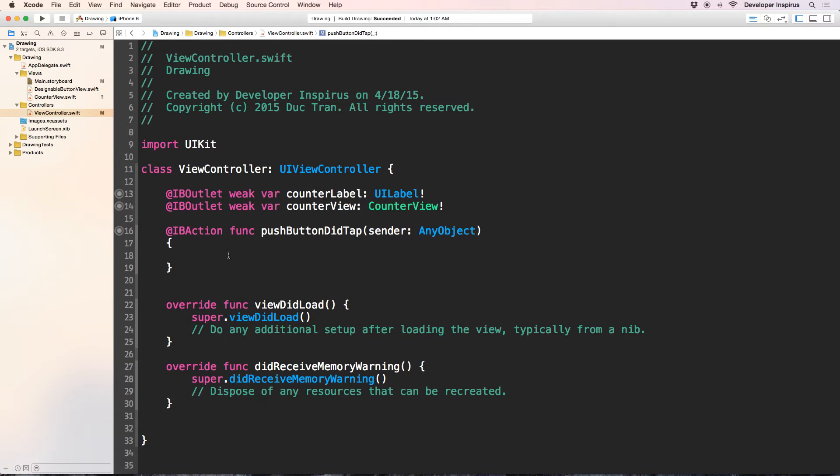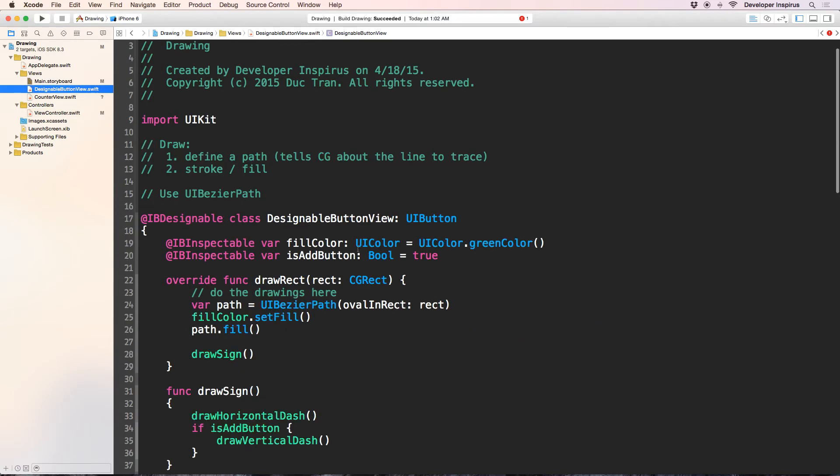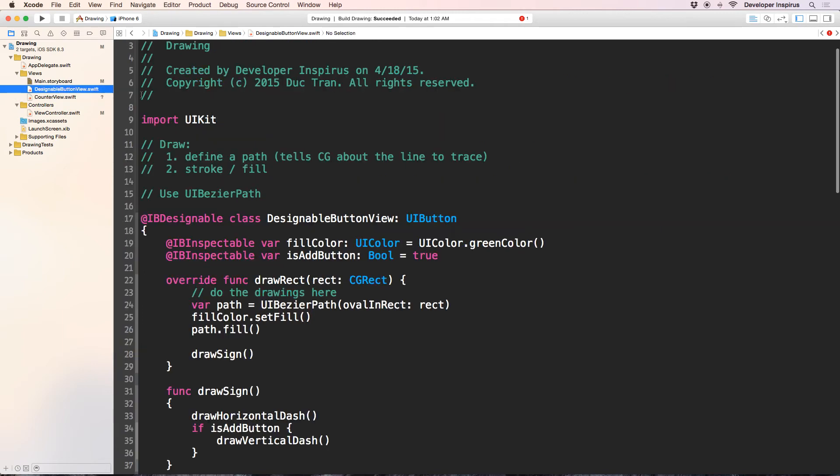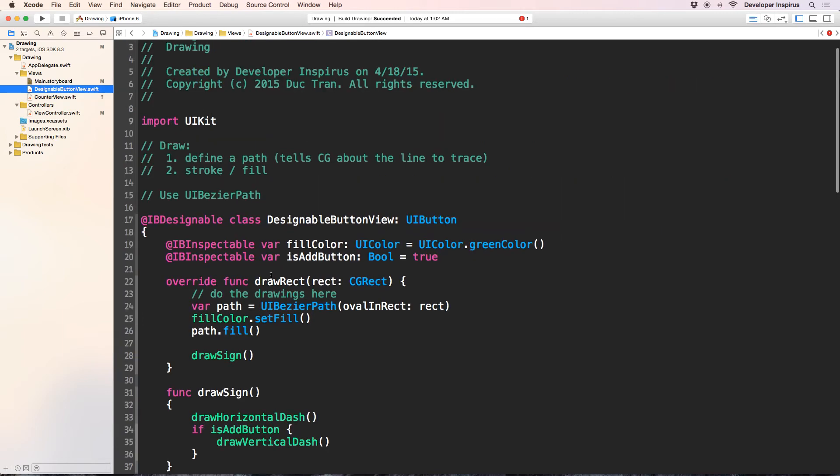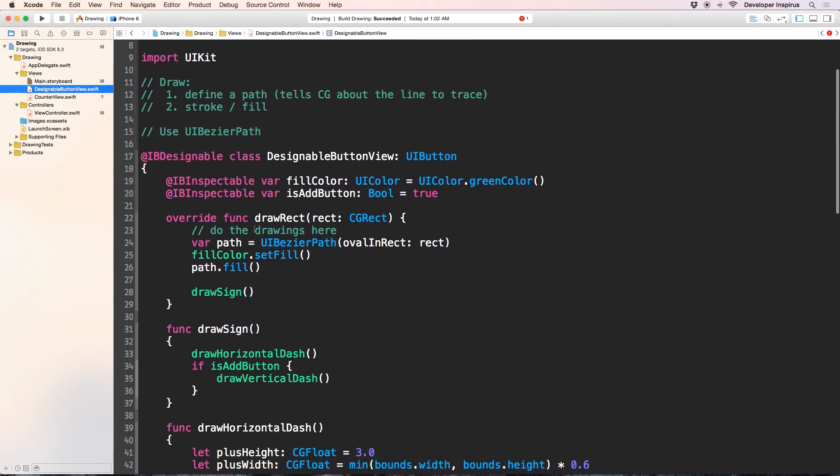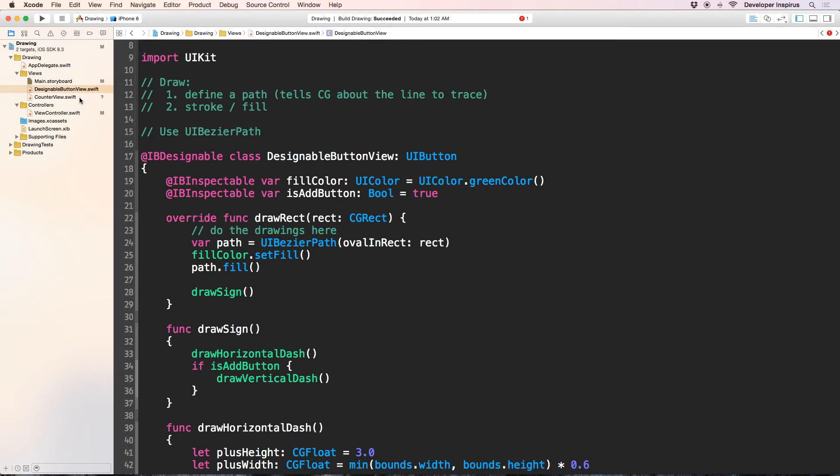Now the first thing I want to do is if the button is... I mess it up. Now before I do this, I will change this into button and I want to make sure this is designable button view. Because if you remember that the designable button view, we have a variable, a property called isAddButton. So we can know whether we want to add or we want to decrease.